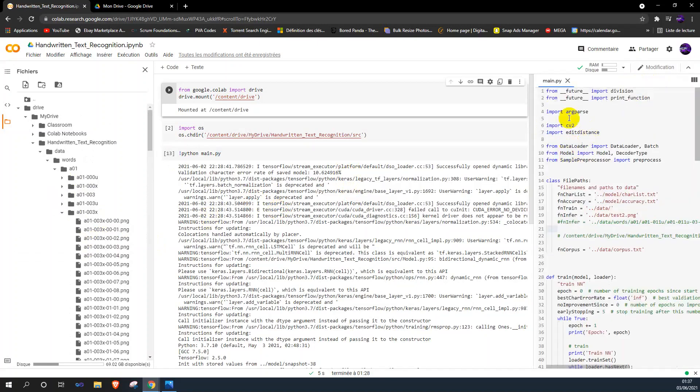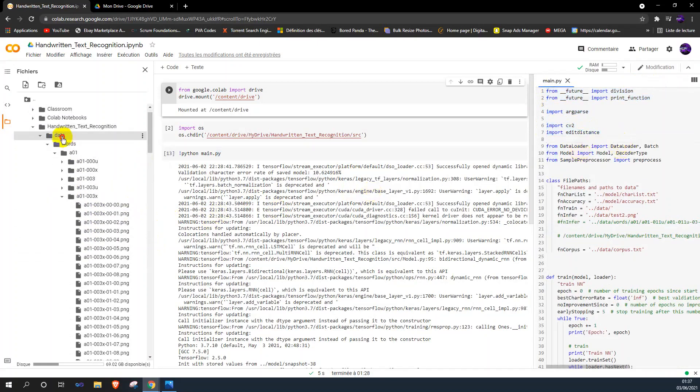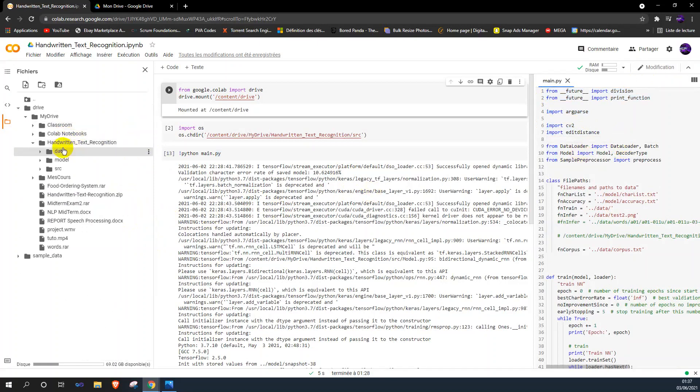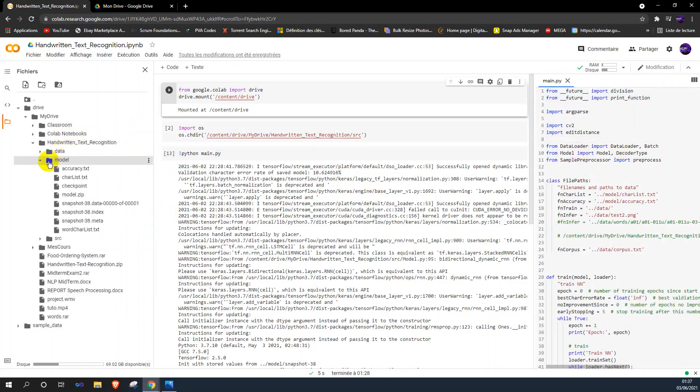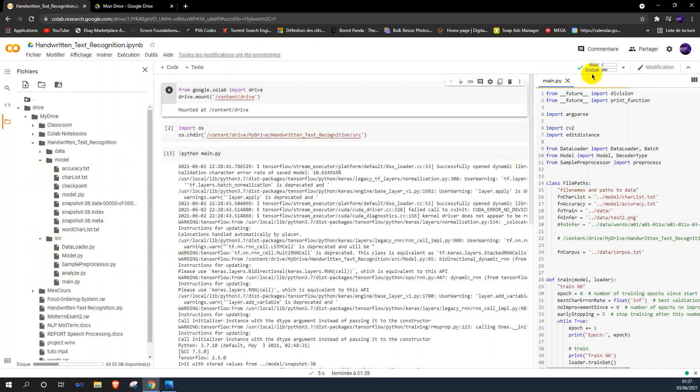And this is our main program. We have here the data, we have the models, and we have here the source which contains the main code.